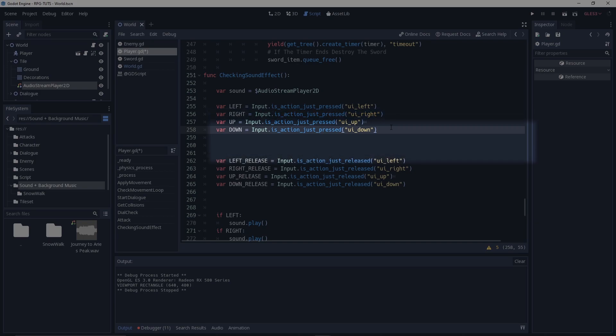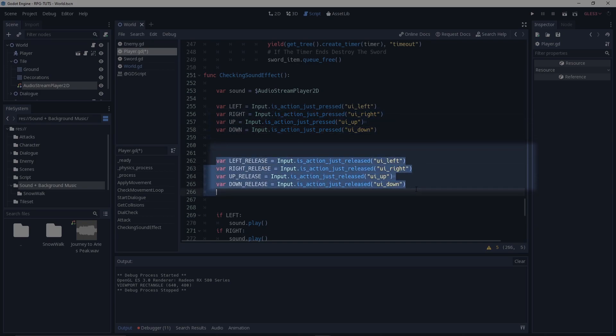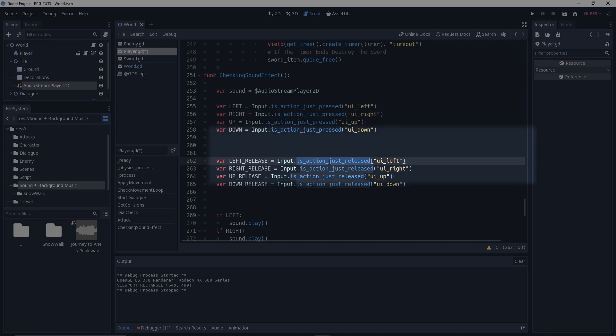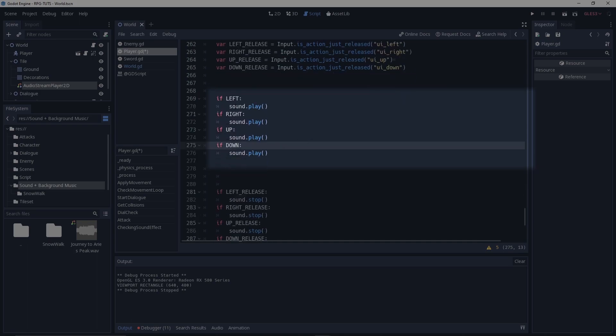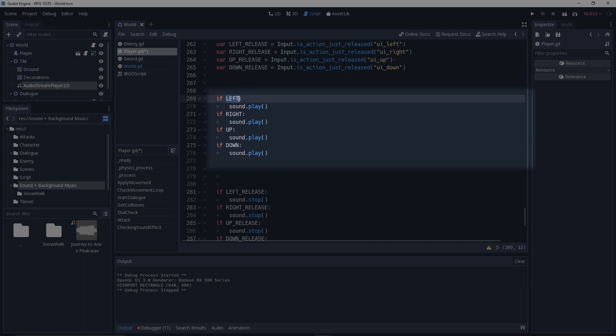Next we have the releasing part and it is action just released, and then the same thing, just left_release. So if we hit one of these keys we just need to say play. If you hit one of these keys you just need to say play left for left, right, up, and down.